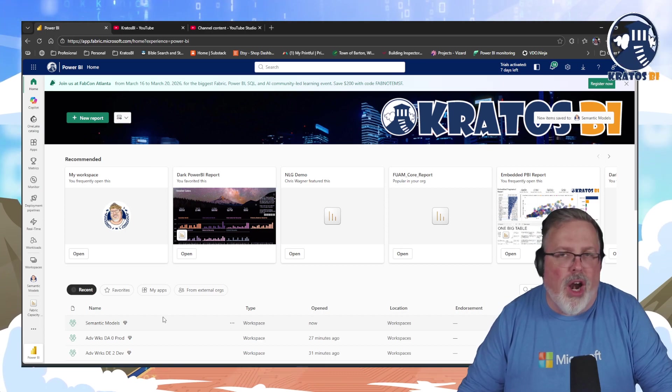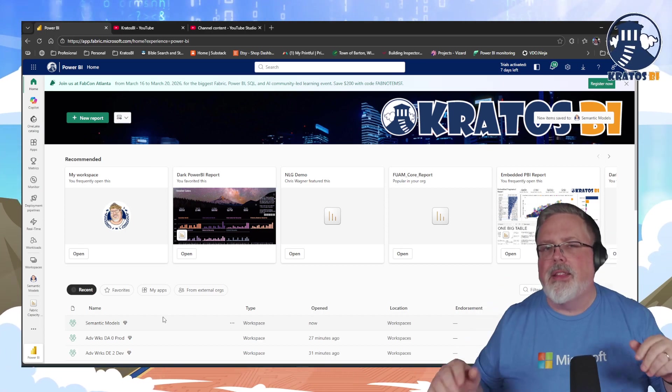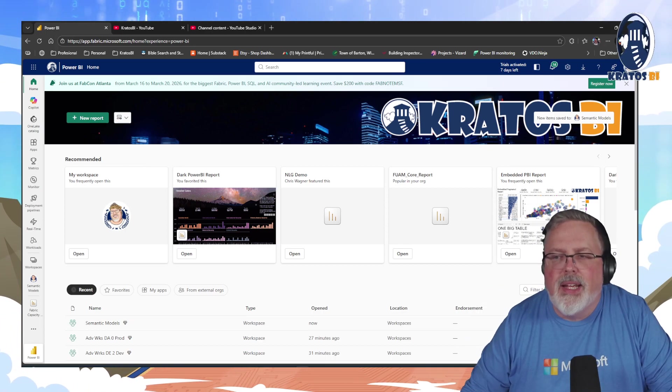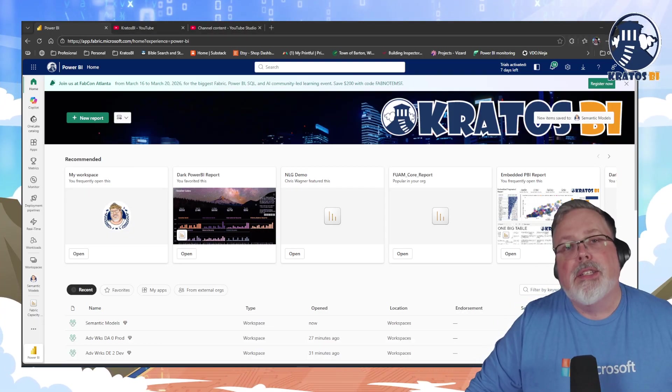All right, what are we talking about here? We're talking about 10, 10, 10 things that we need to stop doing inside of Microsoft Fabric today.